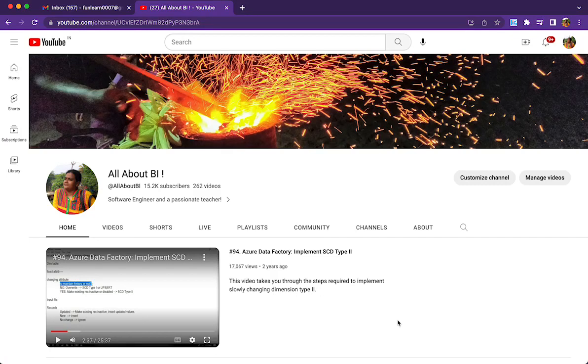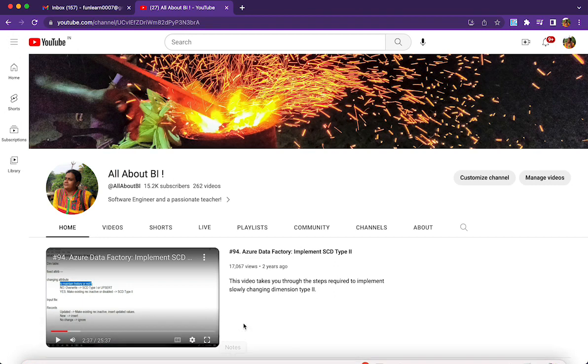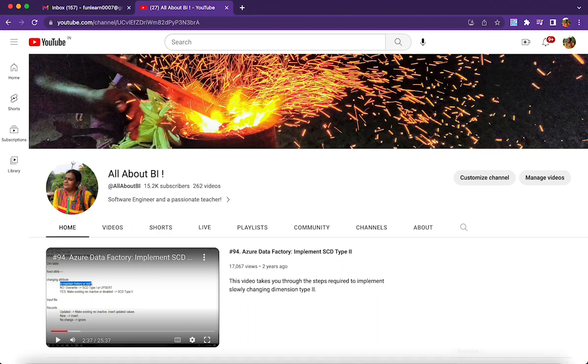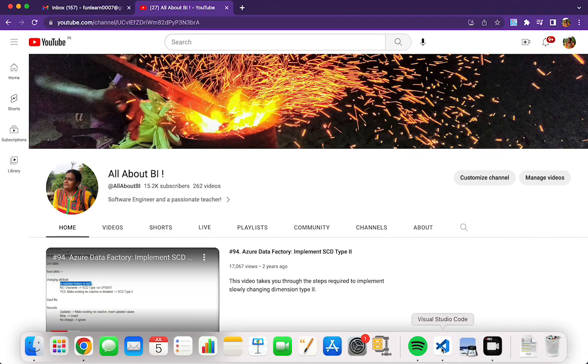Hello everyone, welcome back to our channel all about VI. This is going to be a continuation of the previous Azure Functions basic session, so this is going to be part two.